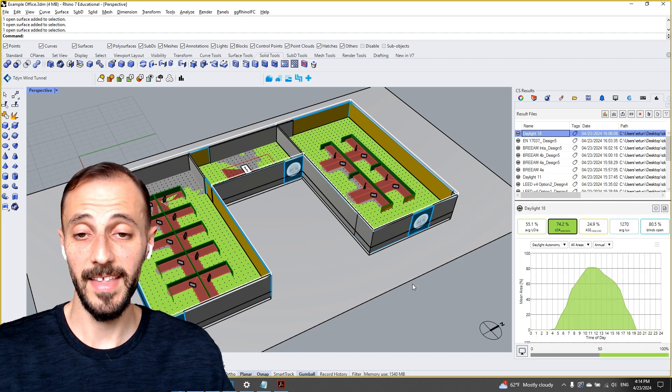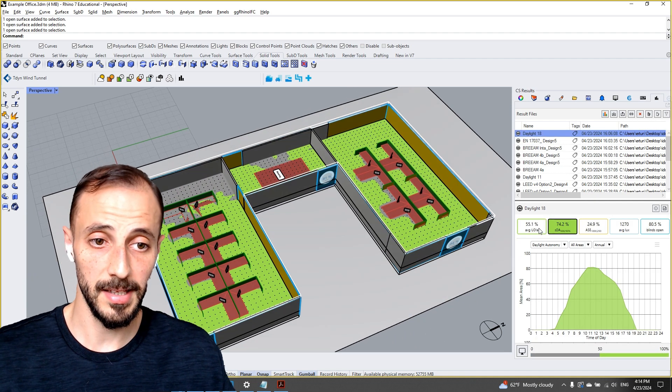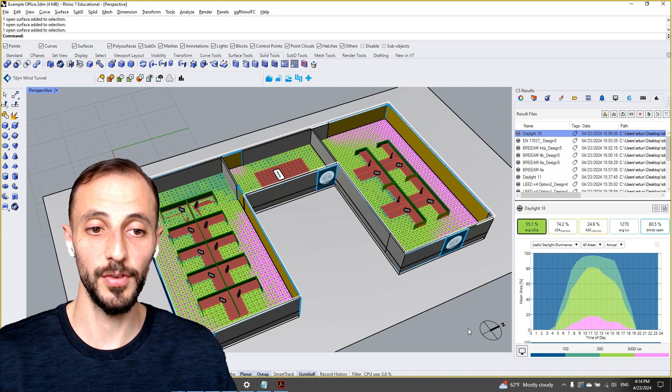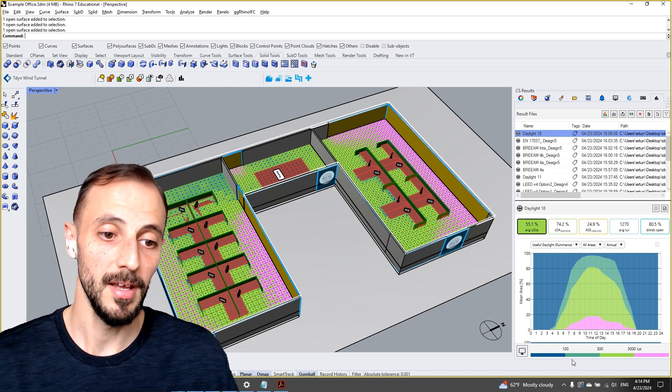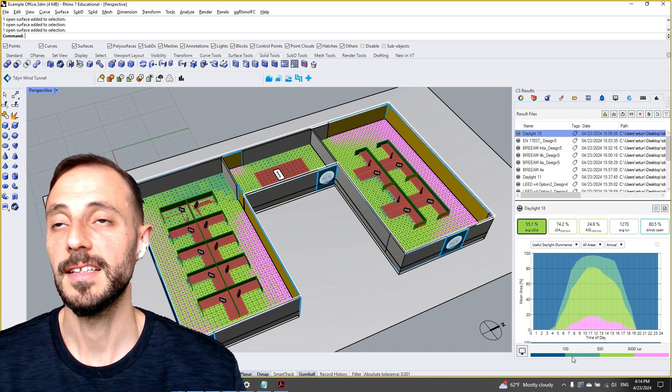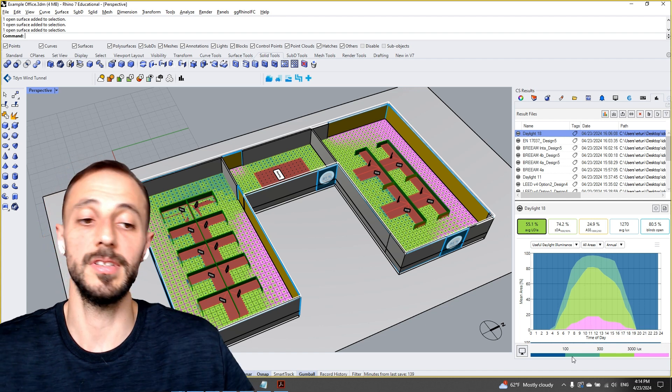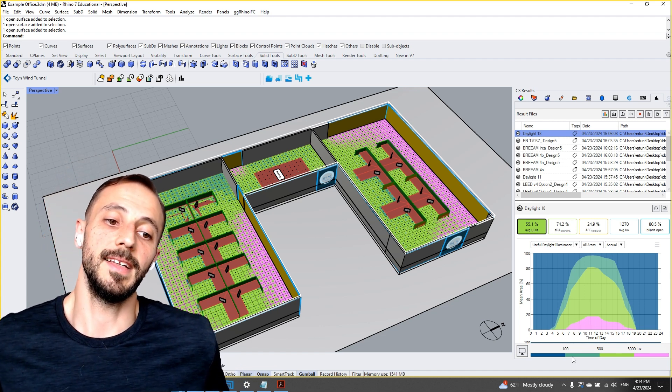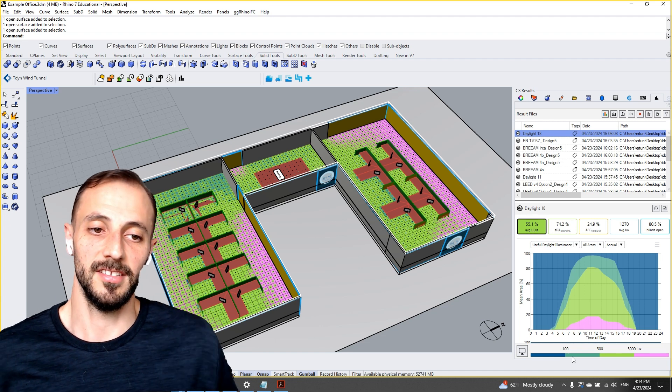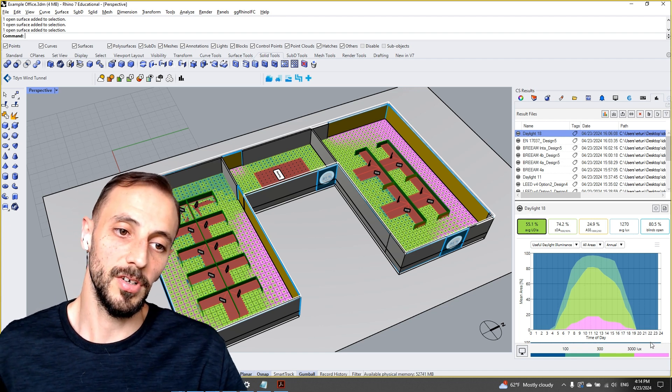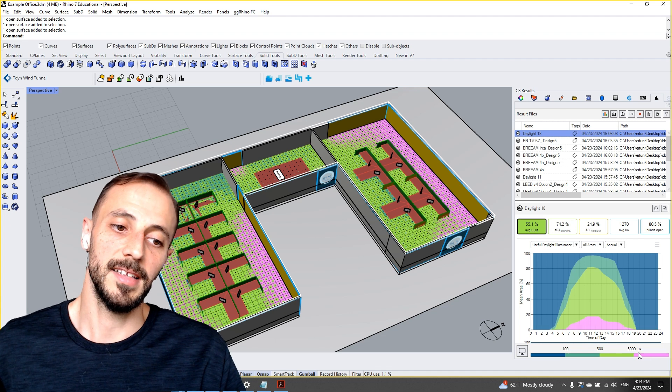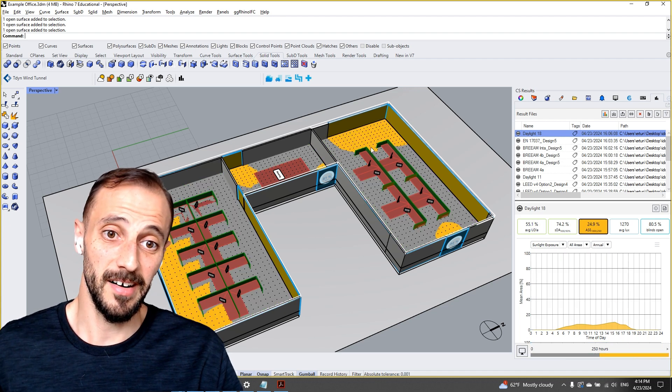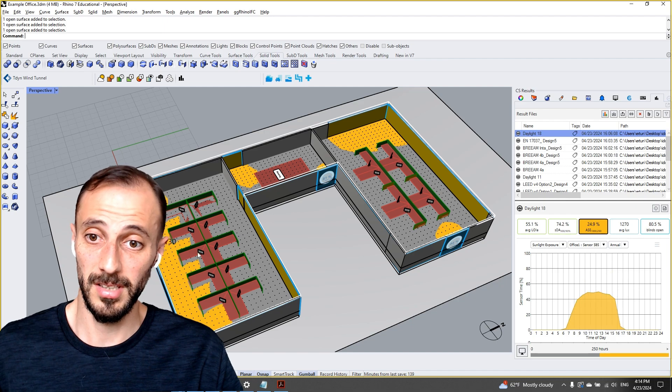And then we'll be running custom daylight analysis that shows us the useful daylight illuminance as well, which is again touched upon in the previous playlist with Honeybee. But the desired value is between 300 and 3000 lux; 4000 will cause glare. In here we can see that glare actually here and here as well and here as well.